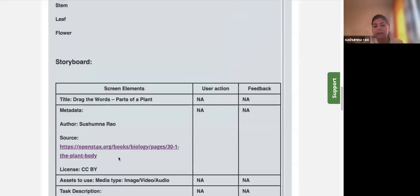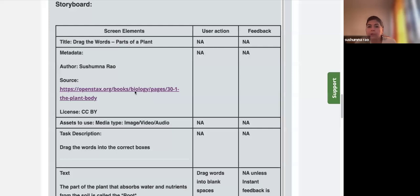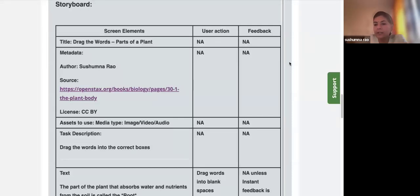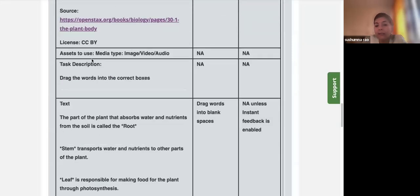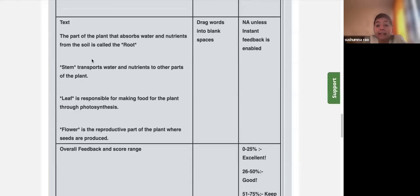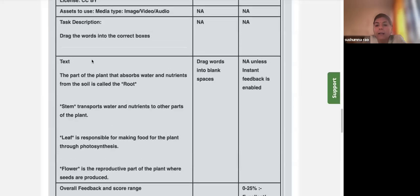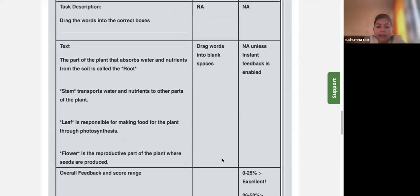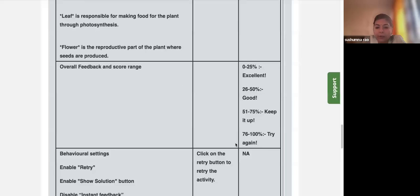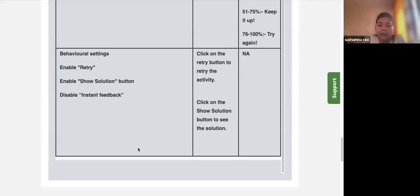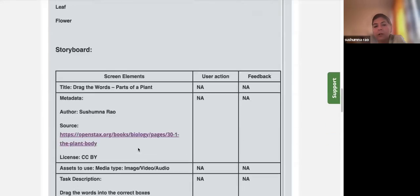Metadata fields in the storyboard include: who is the author, any source, what license you will provide, and any media assets — image, video, or audio — used. Also specify the task description, the text to be given, what the user's action is, overall feedback, score range, and behavioral settings — whether to enable or disable options. All this can be written in your storyboard.